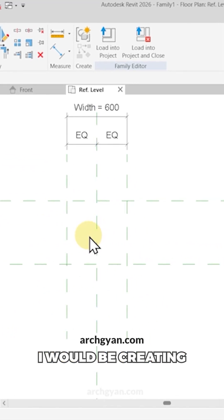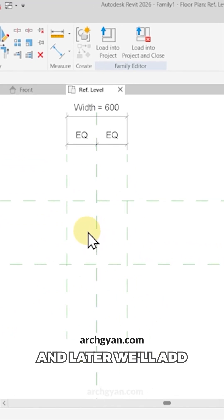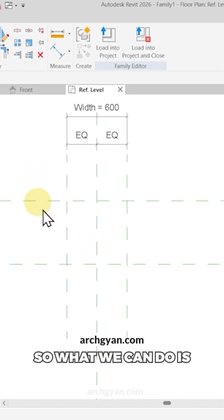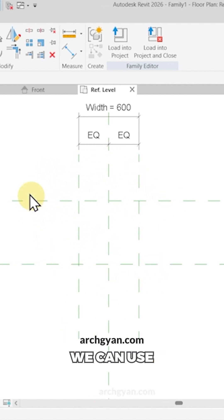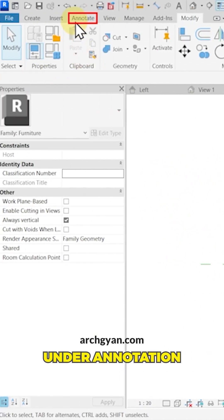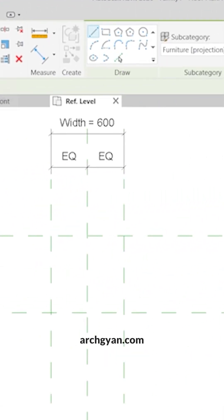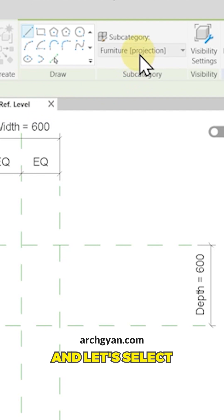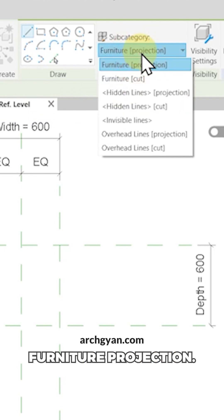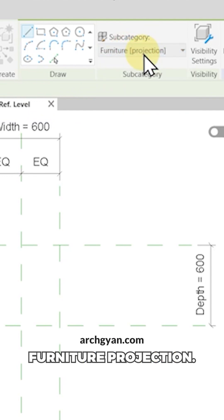Now for starters, I will be creating a 2D family and later we'll add a 3D in it. So what we can do is, in this family, we can use under annotation, symbolic lines. And let's select furniture projection.